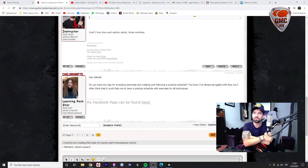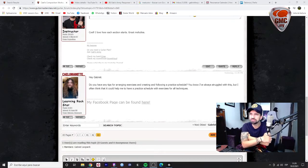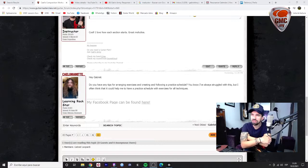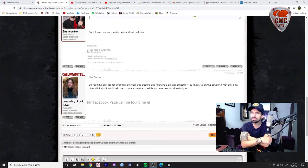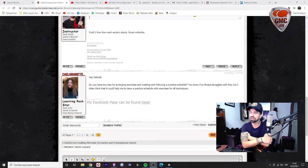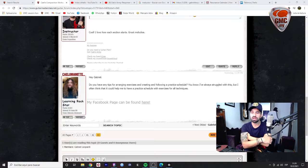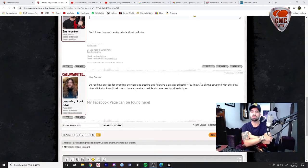Hello Ben, how are you? Okay, you have some questions here. Do you have any tips for arranging exercises and creating and following a practice schedule? Well, I'll share my own experience with this.